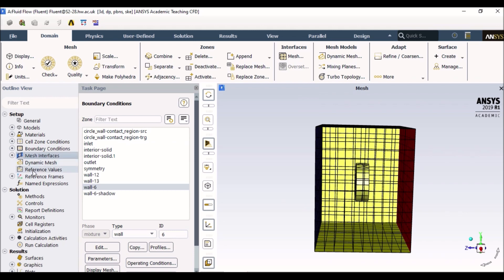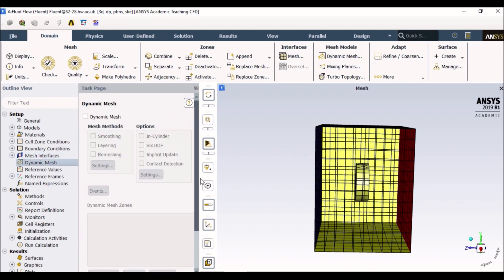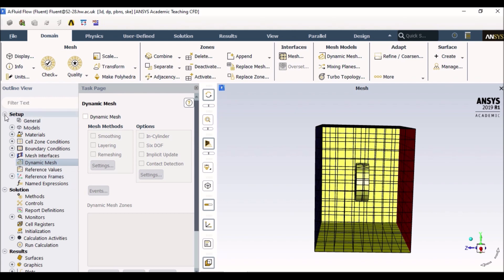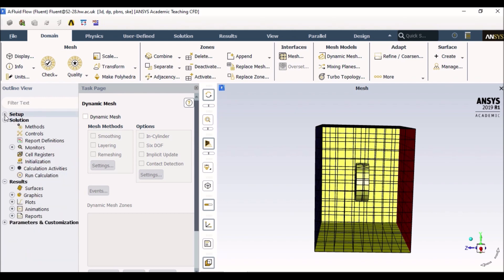We are not looking at dynamic mesh. Dynamic mesh technically means if you want a mesh to move. If you remember at the start of the video, there were steady and transient. So if you want a time based simulation and you want the mesh to move, then the dynamic mesh options can be used. But in our case, we just want a steady state simulation. So we have set our boundary conditions. Let's move to solutions.